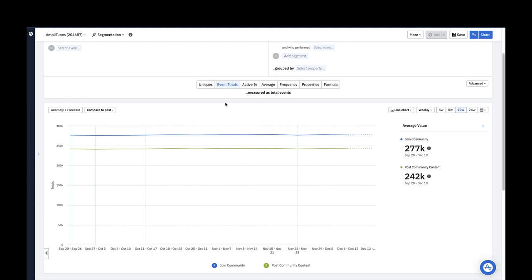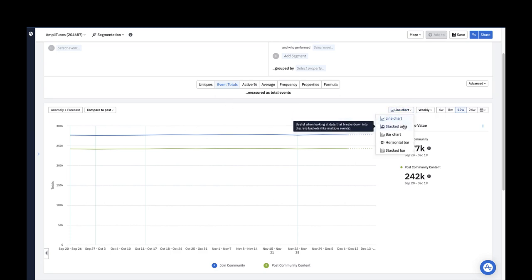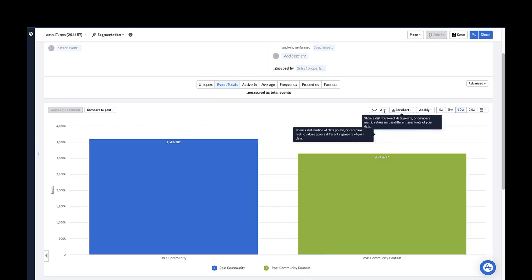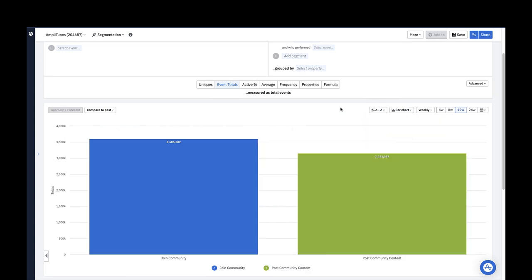Just like before, the same takeaway metrics are on the right side of the chart. I'll switch my visualization to the bar chart again to see my chart as an aggregate over the 12-week period. Based on this chart, the joined community event was triggered more than the post community content event in the last 12 weeks.